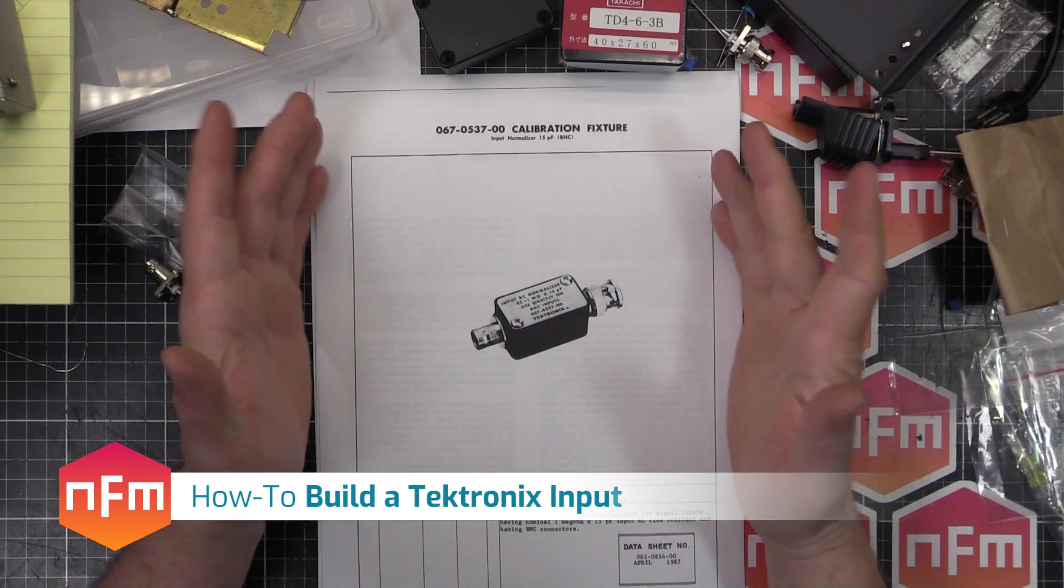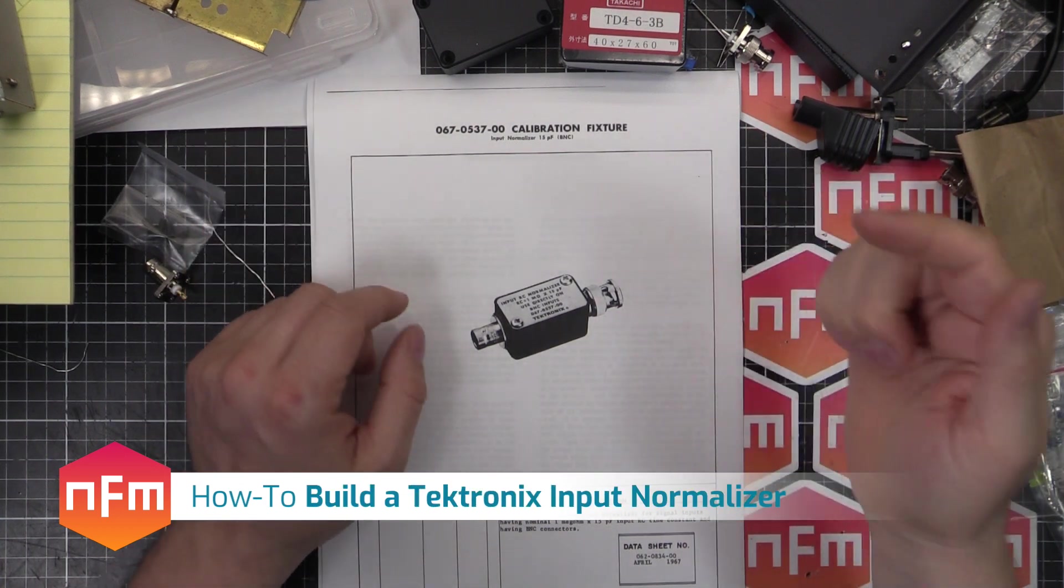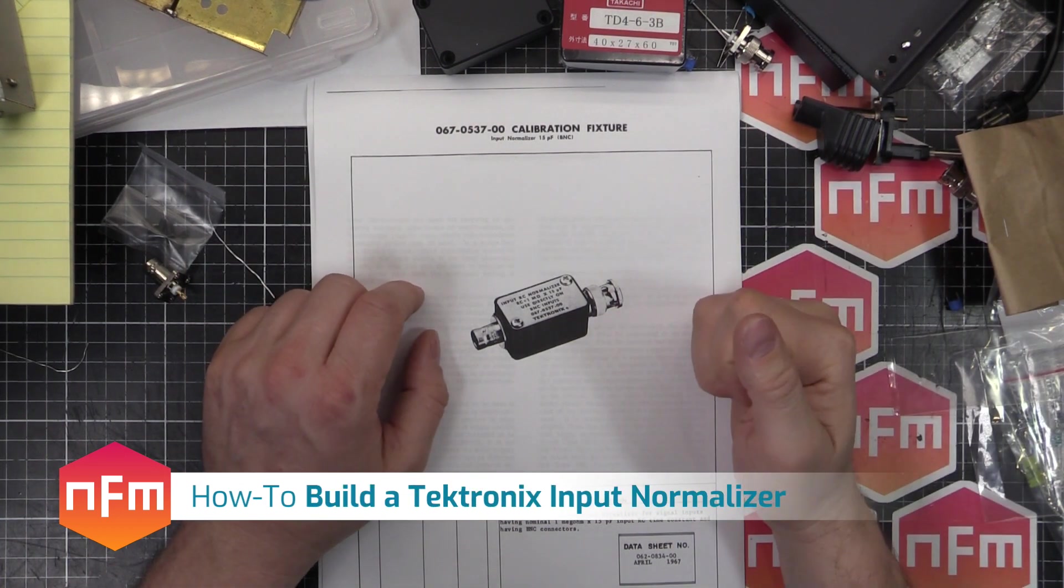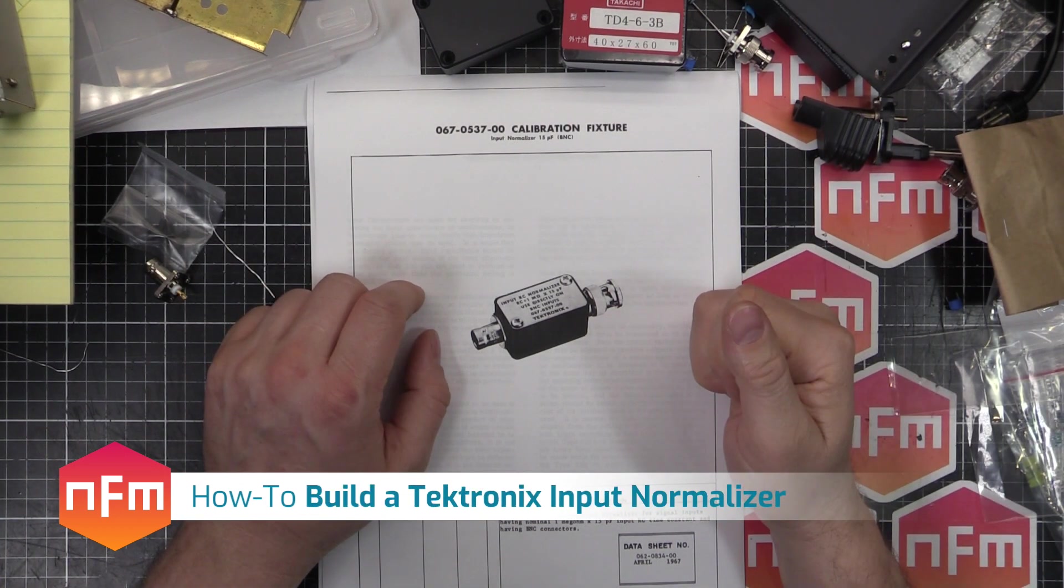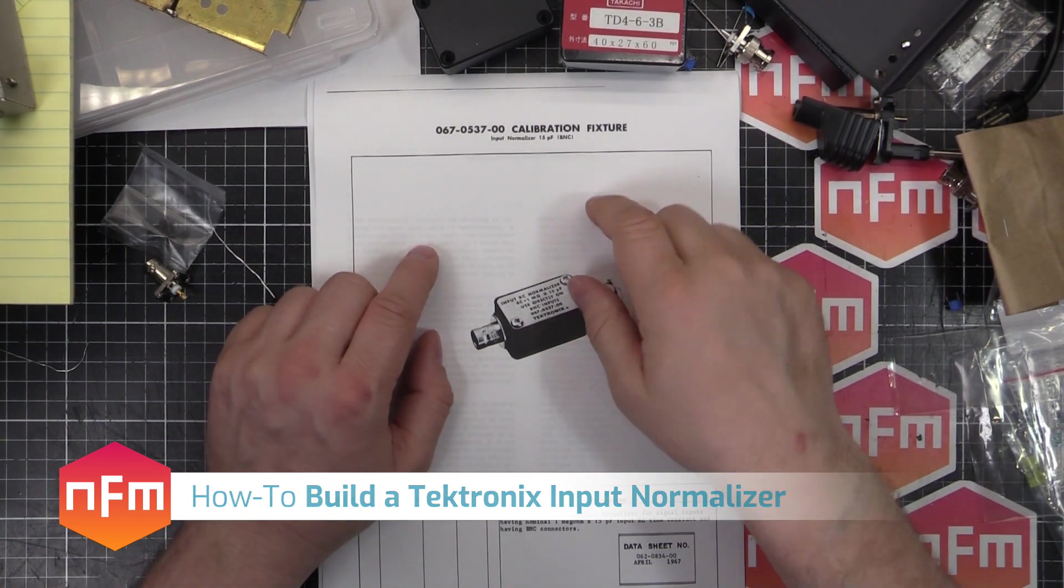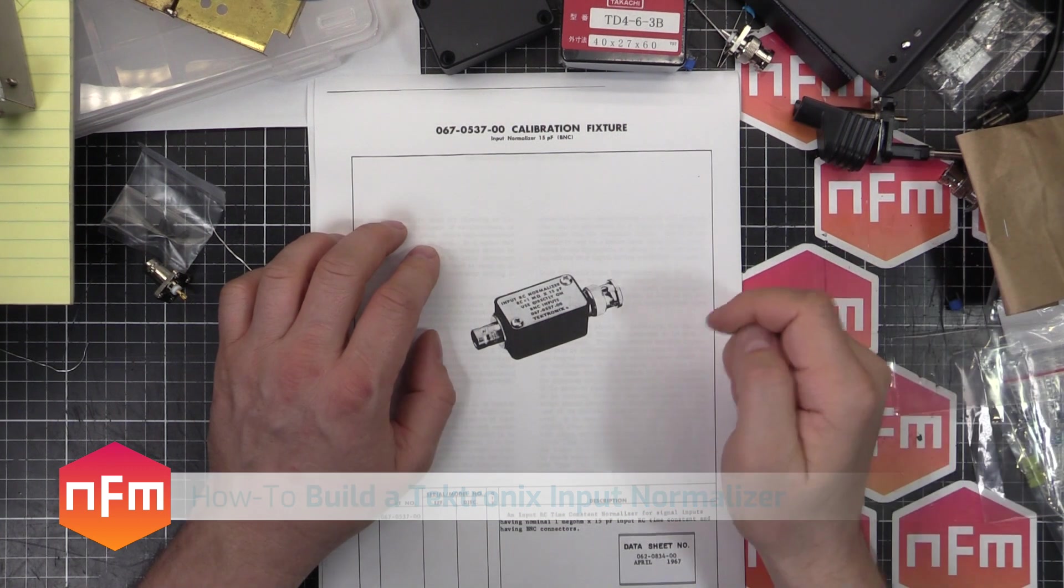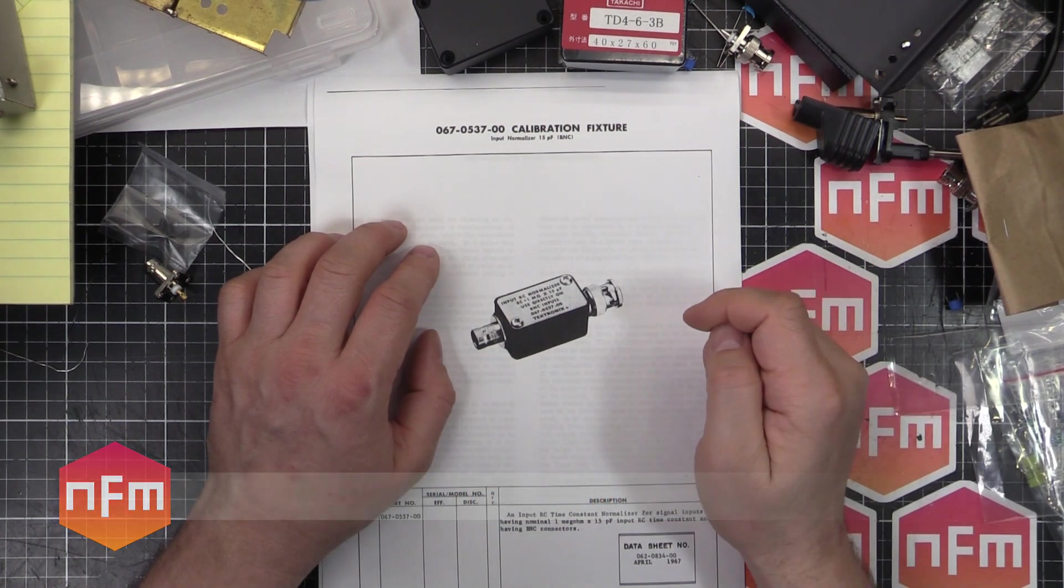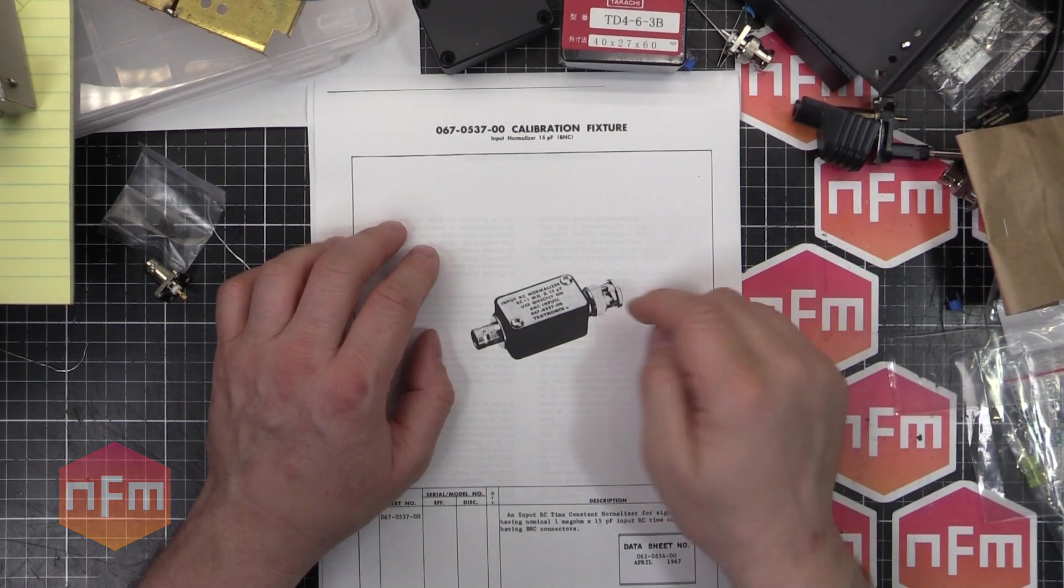Hey, welcome to another episode of Let's Build Something Simple because it's harder to mess things up. In this video we're going to make ourselves a calibration fixture.